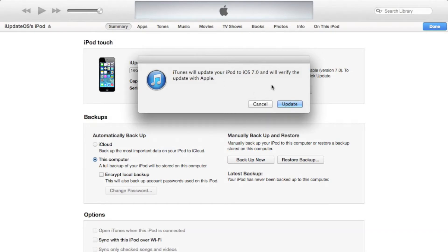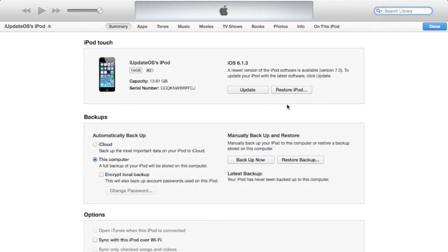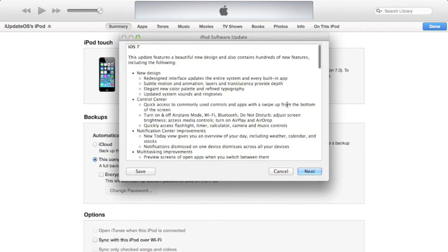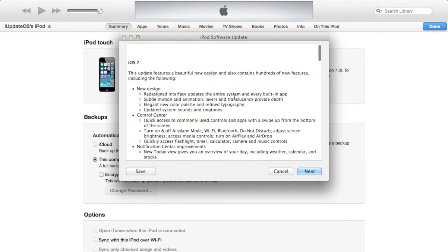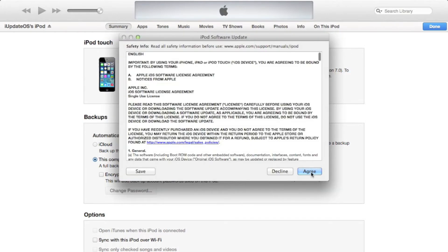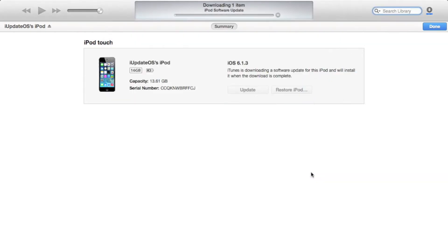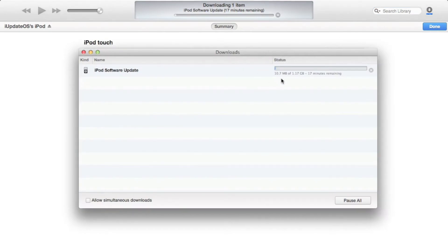It already detected that I did have an update for 7.0, so I'm just going to click Update. Once you click the Update button or Check for Update, it will prompt you with some things like: Are you sure you want to update? Is this what you want to do? Do you accept these terms and conditions? And then once you've gone through all that, you actually have to download the entire software to your Mac or PC before you can actually install it on your device.